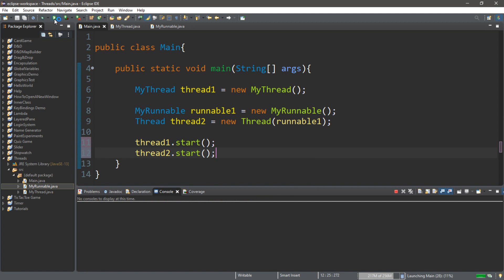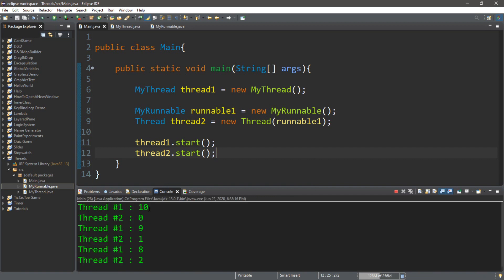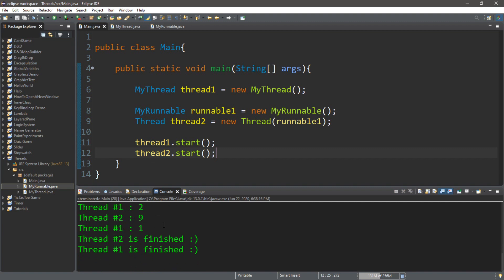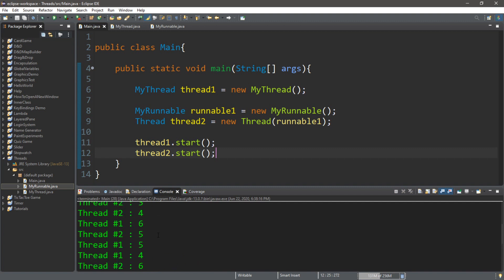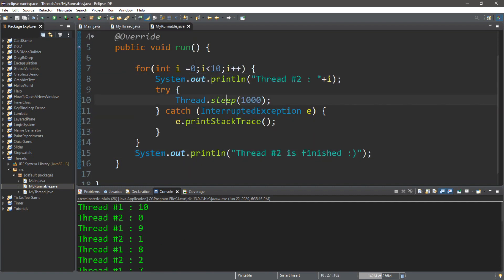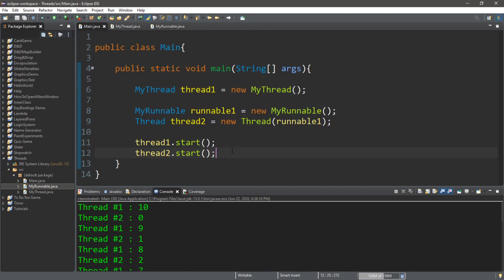Let's run this. Thread 1 starts at 10, thread 2 starts at 0. You can see that they're both either counting up or counting down, and they're both running at the same time and finished at the same time. That's one of the great benefits of multi-threading — you can make your own sub-program that runs independently. So ladies and gentlemen, we have successfully multi-threaded.